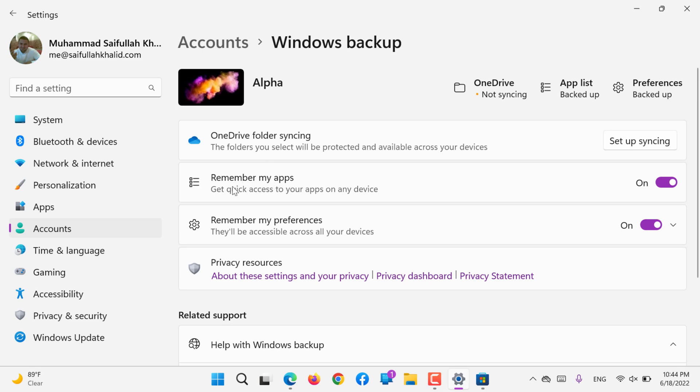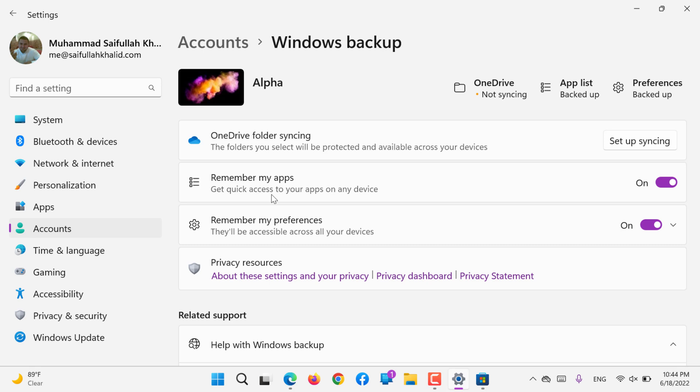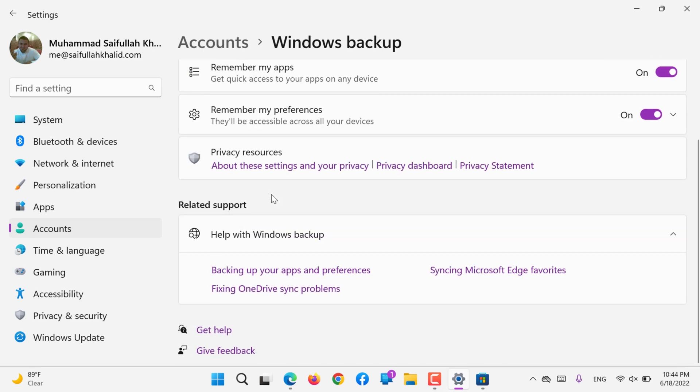You would like to remember your apps, so any computer you log in with this email ID or Microsoft account, it will allow you to download all those apps, just like any mobile phone device, especially Android. You can log in with one Google account to the new device and it will download all the applications that were downloaded previously in the previous phone.